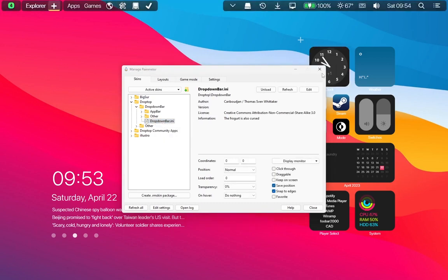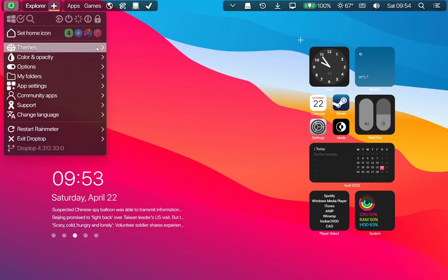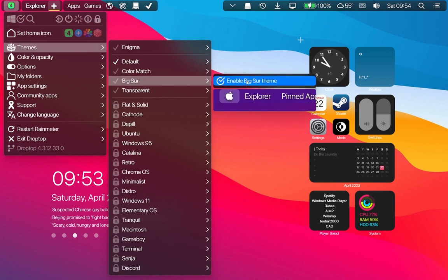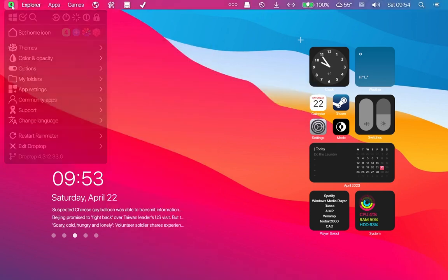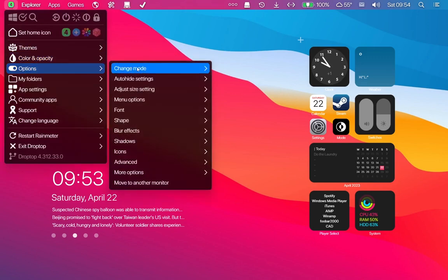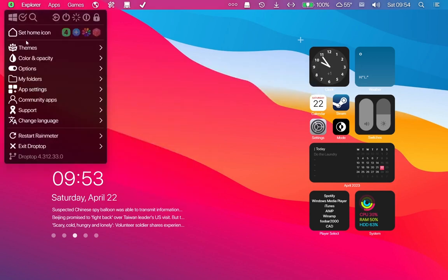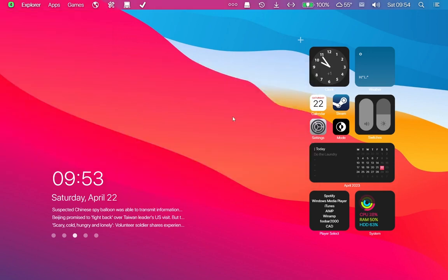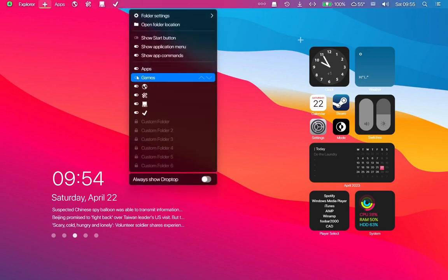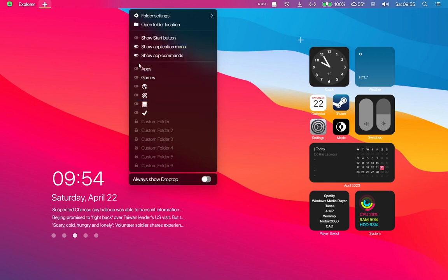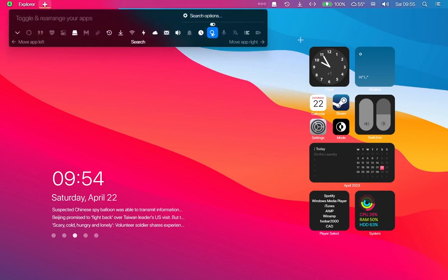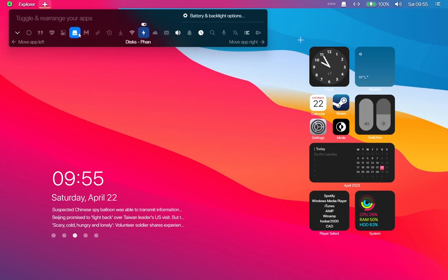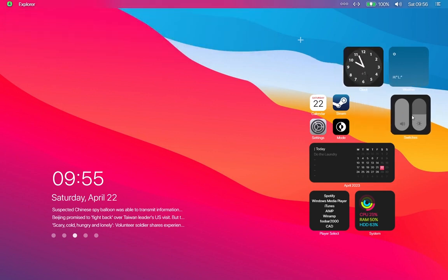Set the settings of Droptop as shown. Set these skins as shown.